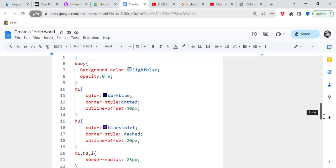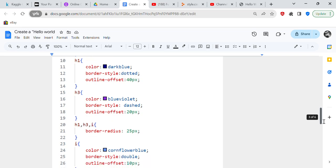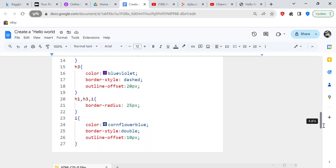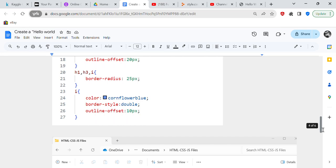And then we're going to set up h1, so that was the Hello World. The color is going to be dark blue, border style is going to be dotted, and outline offset is going to be 40 px. Now you've got h3, which was 'by Tracy,' color is going to be blue violet, border style is going to be dashed, and outline offset is going to be 20 px.